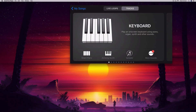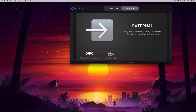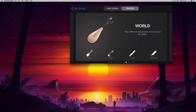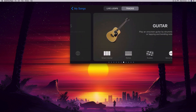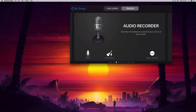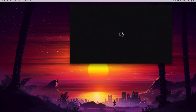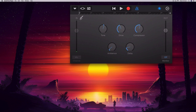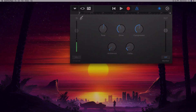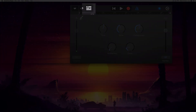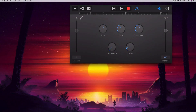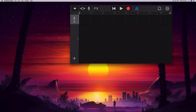It will ask you what sort of track you want to start your song with. Scroll through until you see the Audio Recorder — that's going to create an audio track for us. We're not going to record any of our own audio, so I'm going to hit this icon here to go to the track view.